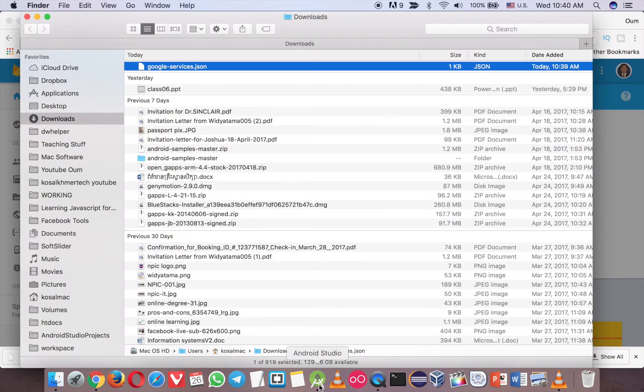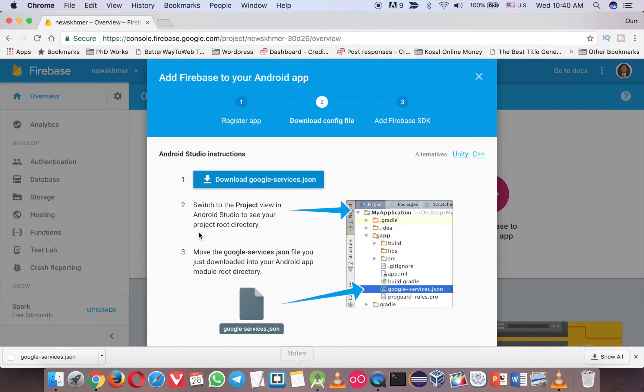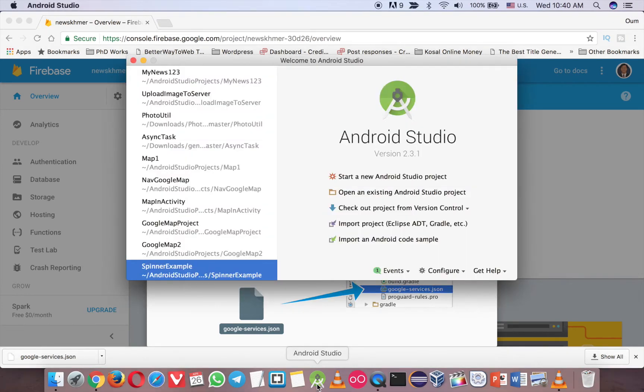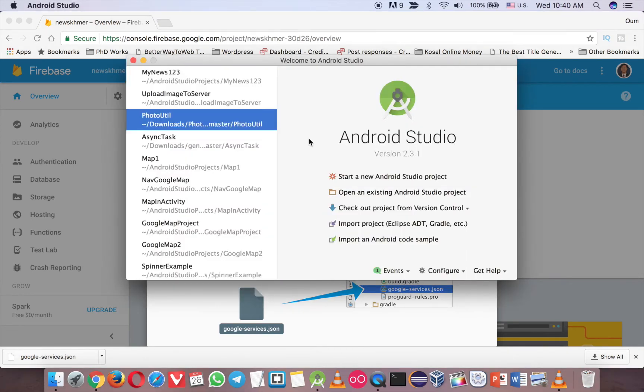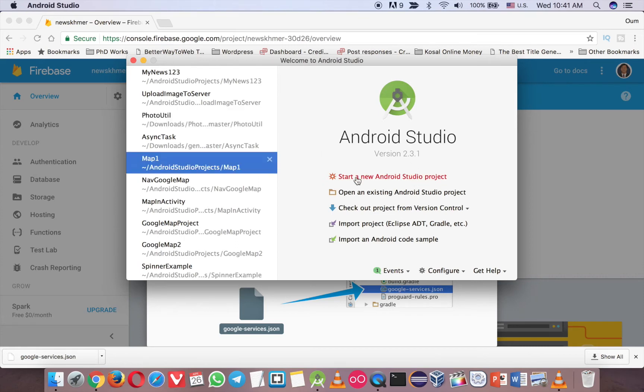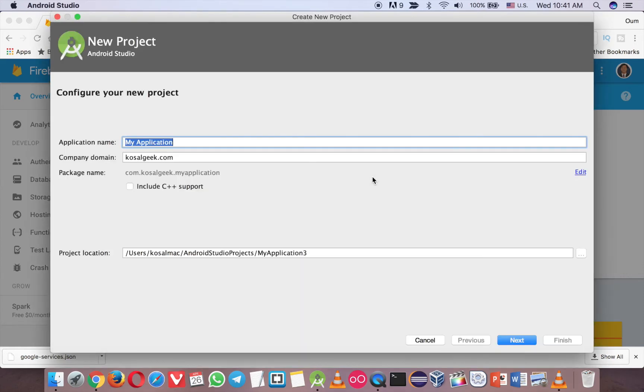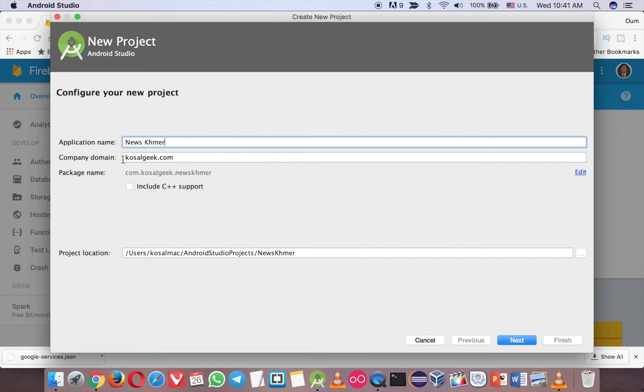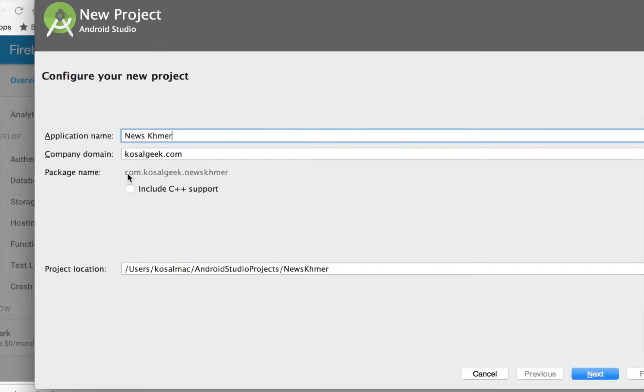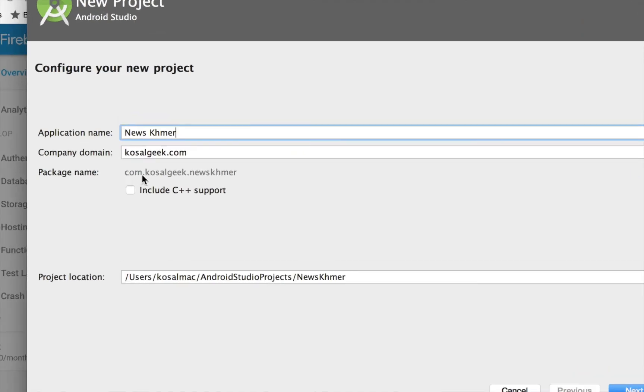And then now we have to go back to our Android, so open your Android project, Android Studio. Now I use 2.3.1, click on the new project. And now I will call New Khmer, and then my company name is CasalGeek.com. So the package will reverse to com.casalGeek.news.my. And you can see that even though I try to put the space, in the package name doesn't have the space, so it's okay now.